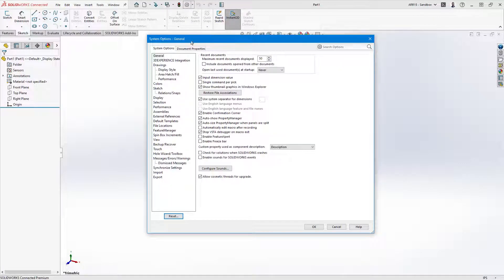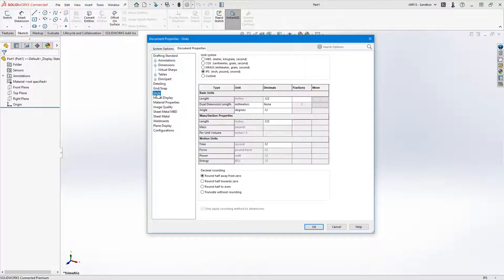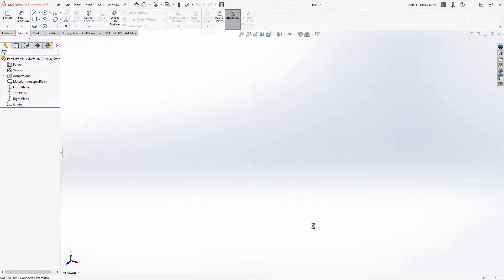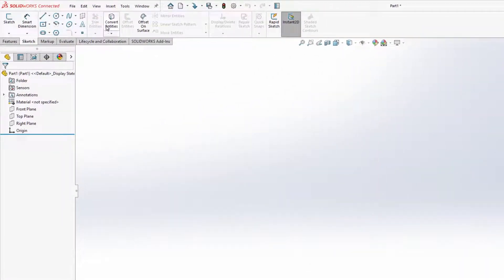If you find yourself making changes frequently, you may want to consider making multiple starting templates. The SOLIDWORKS UI should feel familiar.